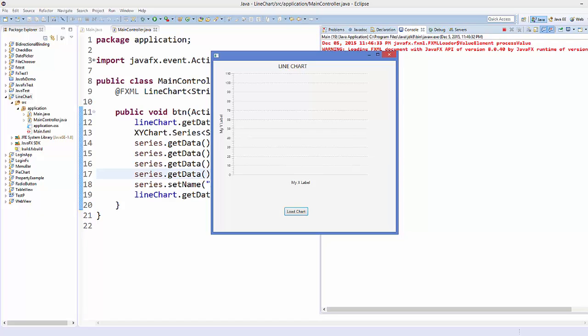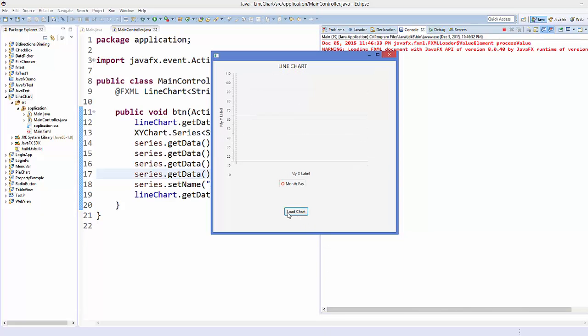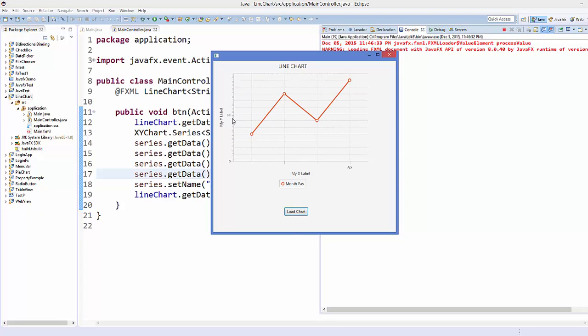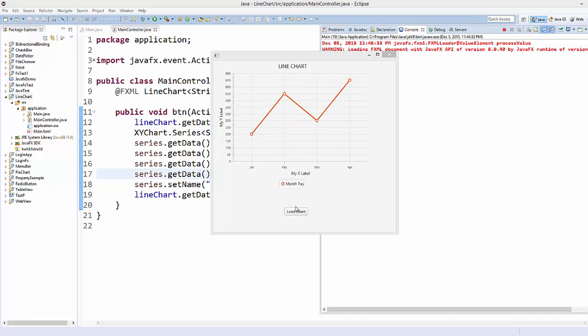Hello guys, welcome to the next video on JavaFX tutorial for beginners. In the last video I showed you how to use line chart in JavaFX. So when I click this button, it's going to load this kind of line chart.